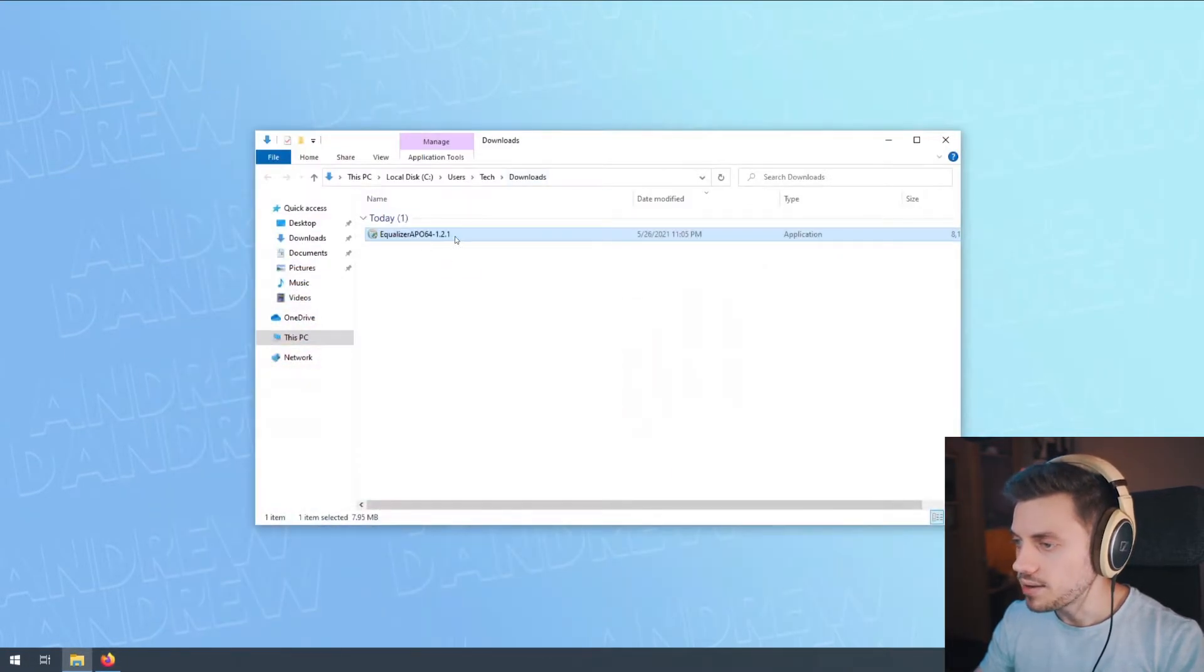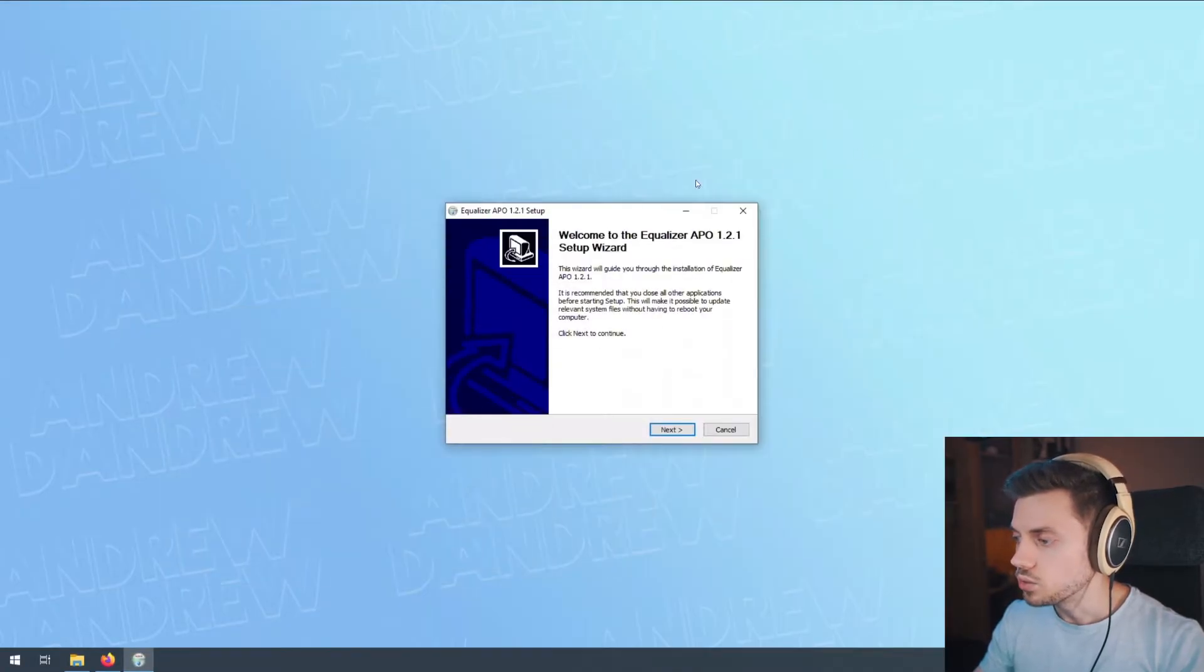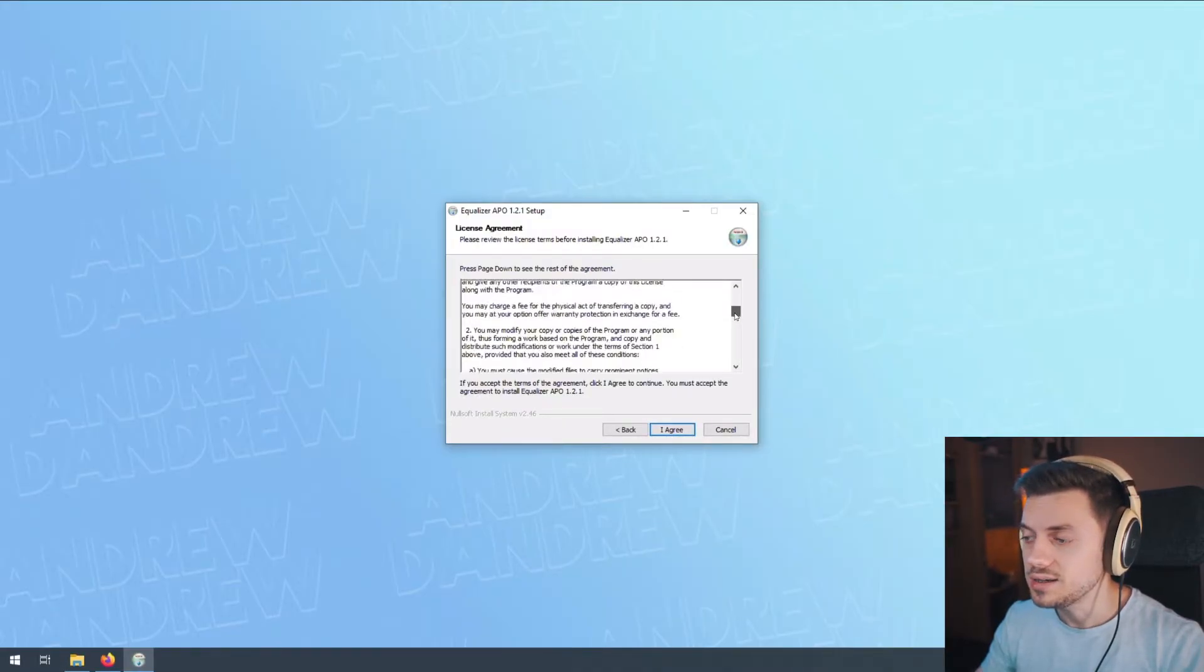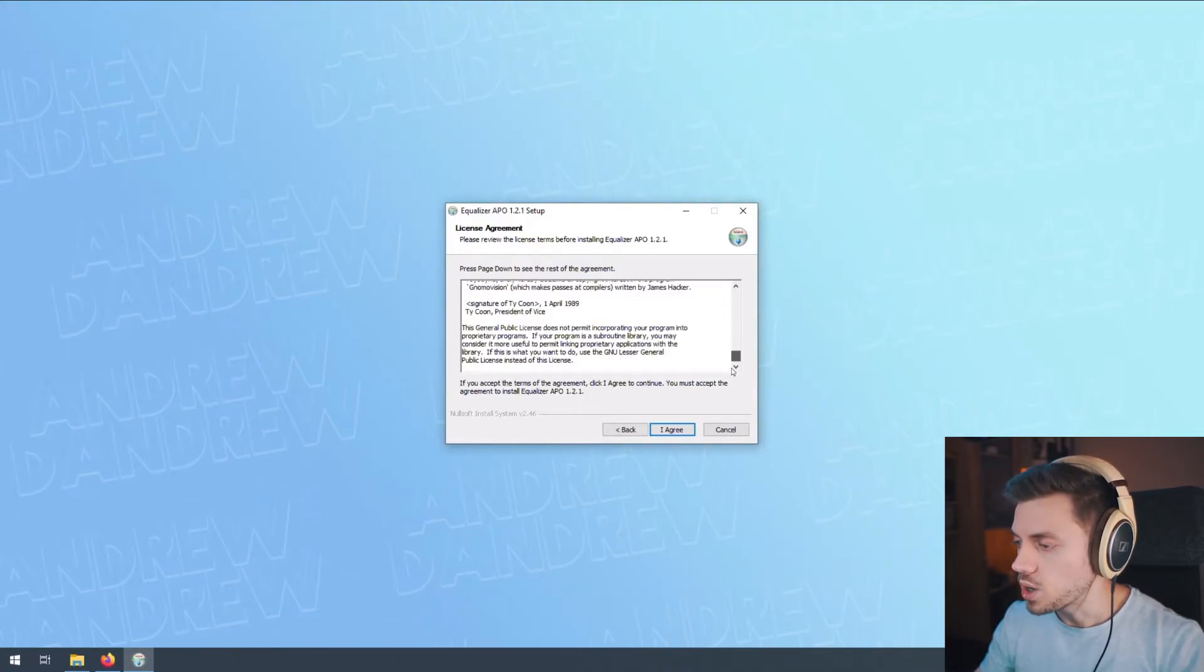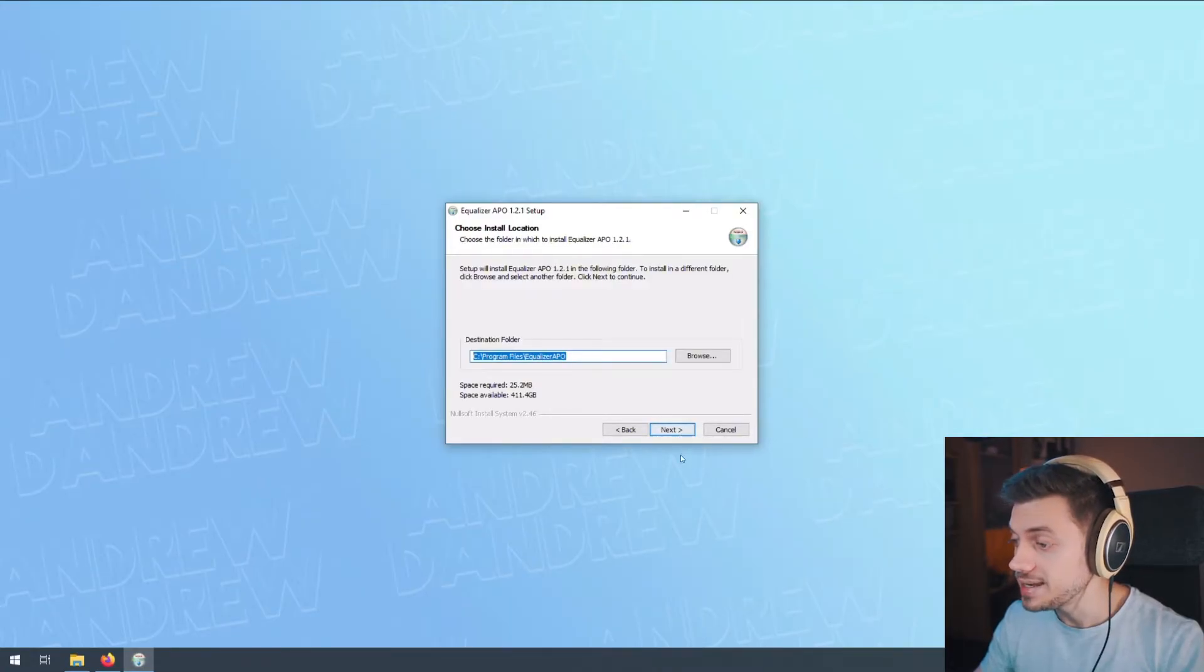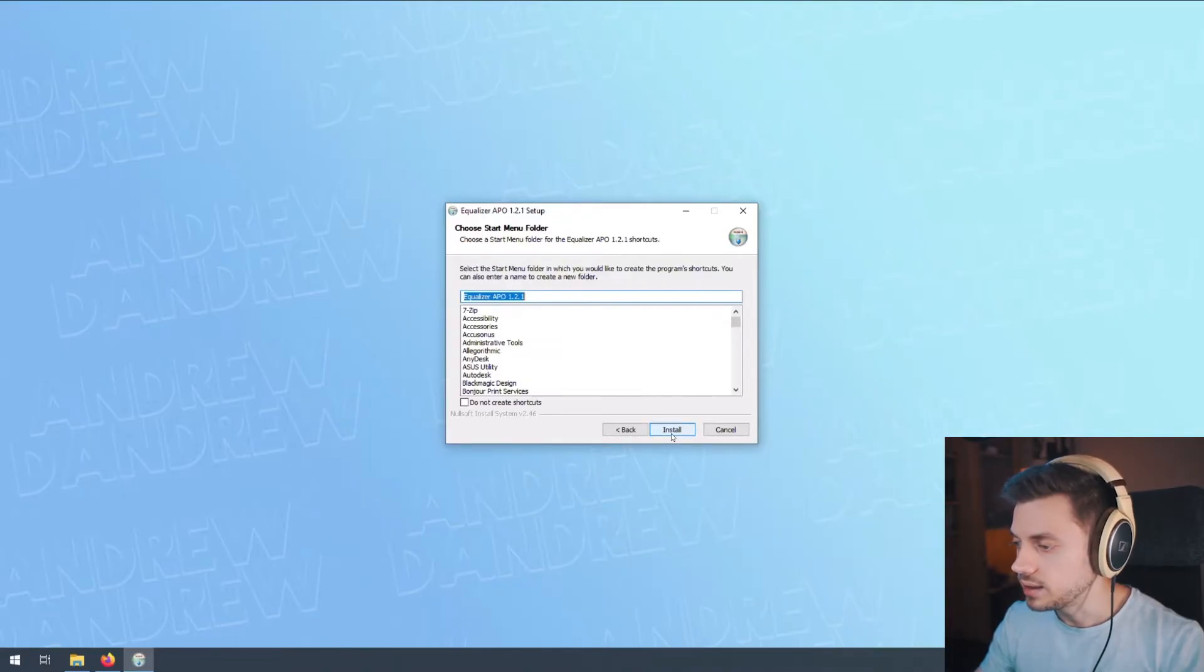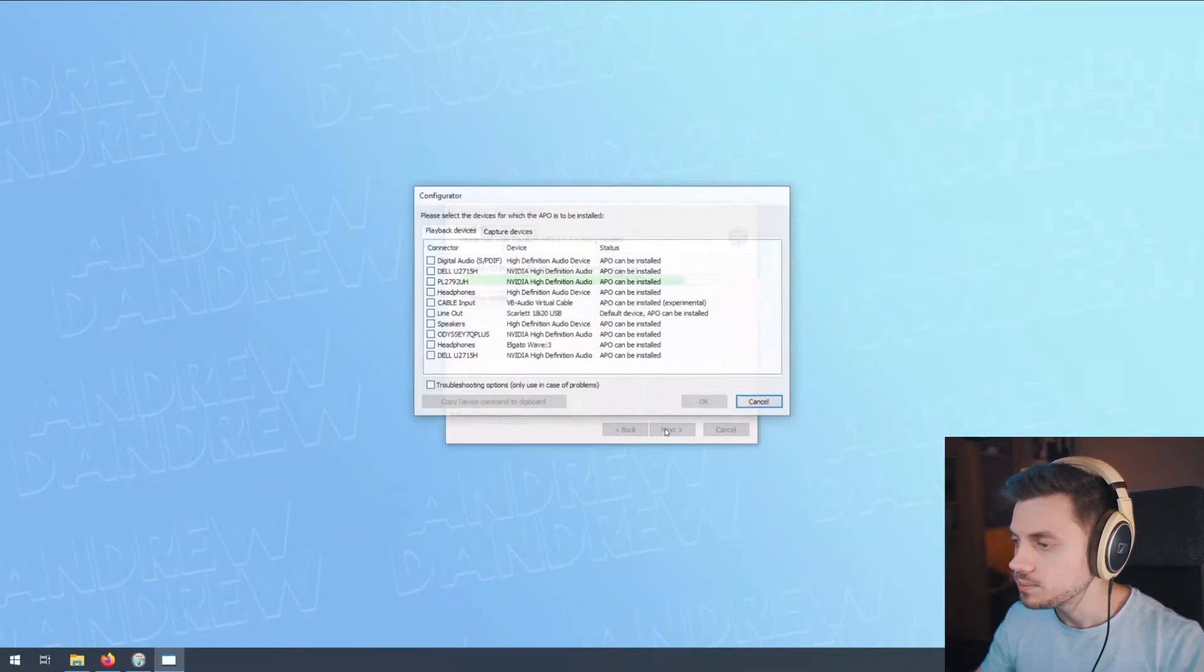Click next to continue. This is the license agreement that you're going to read of course, word by word. Make sure you understand it and click I agree. This is the destination folder. I recommend you leave it as it is. Click next. These are the start menu folders. Let's click install and wait for it.